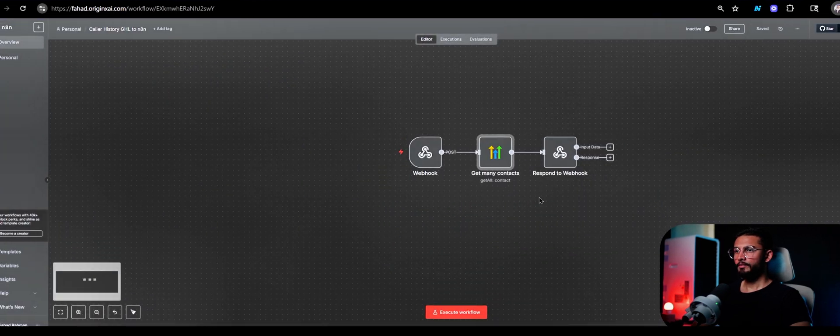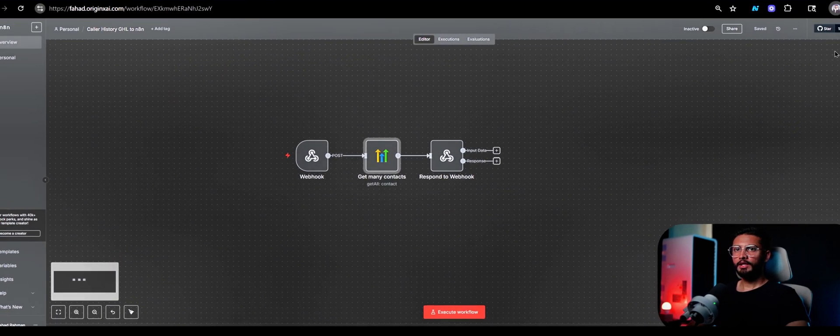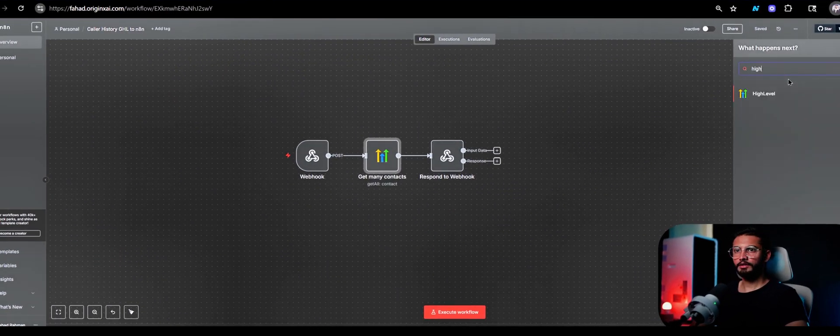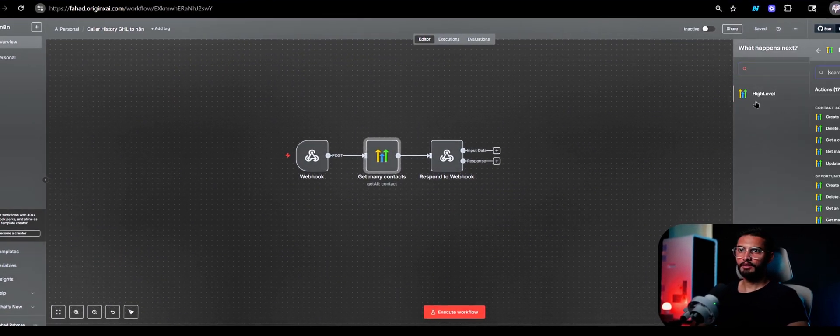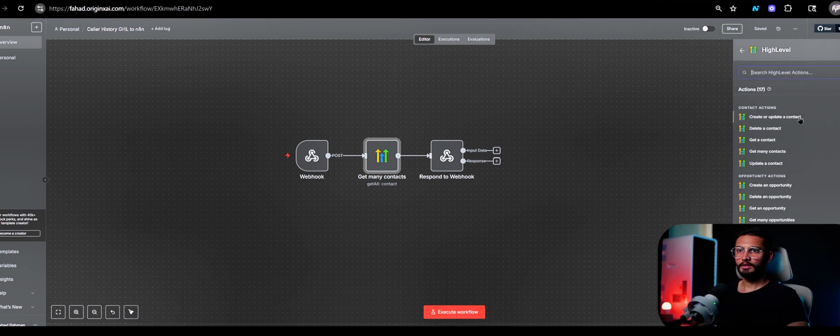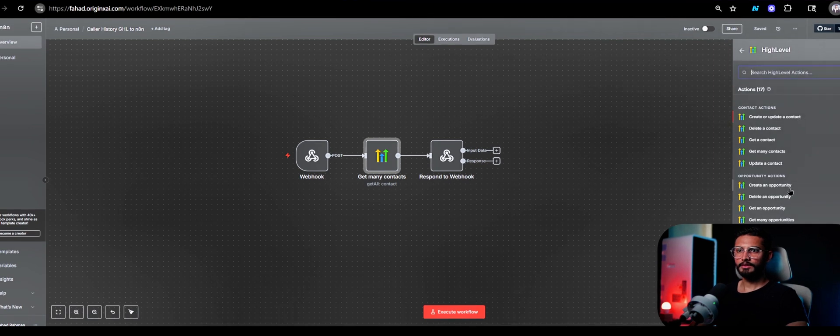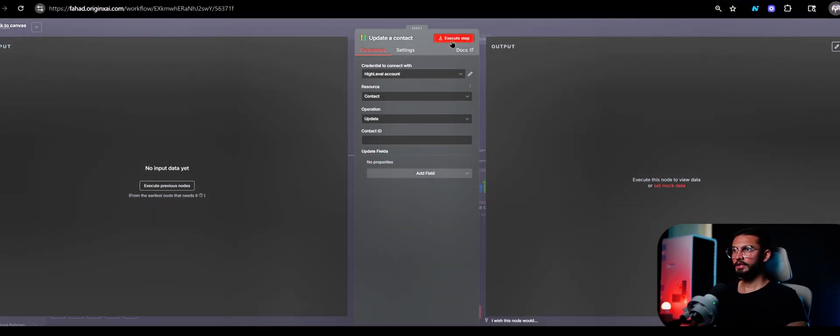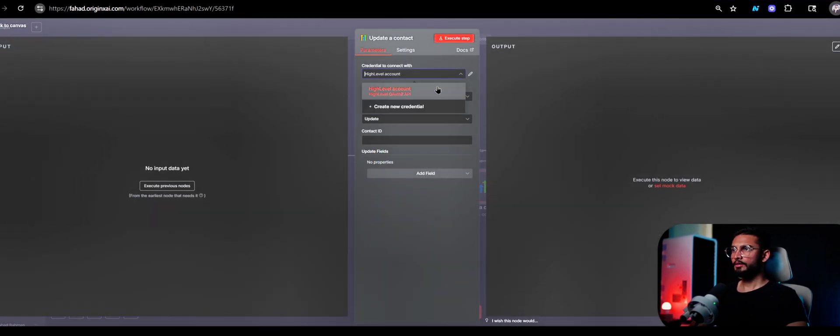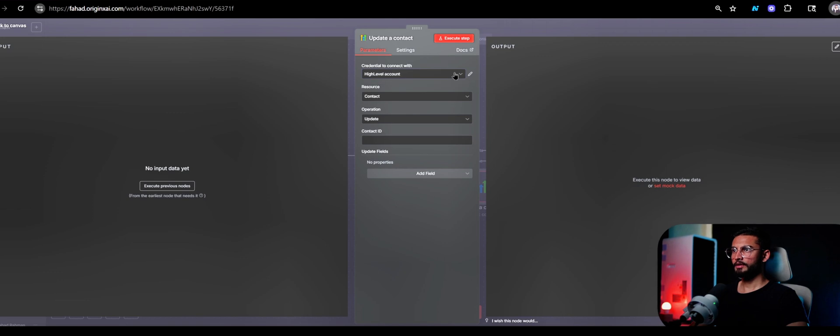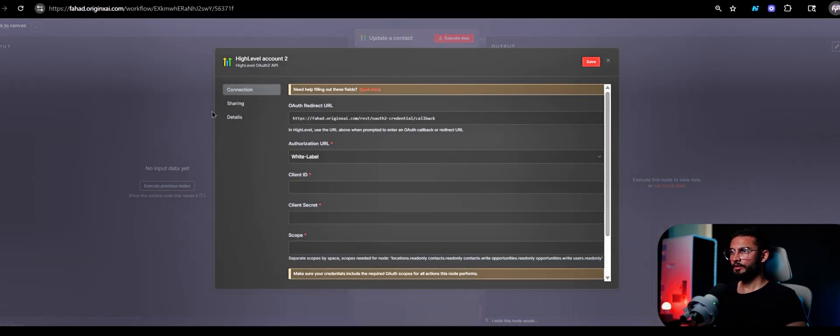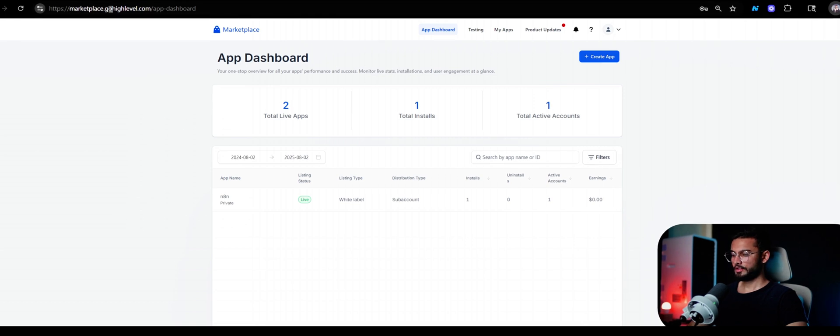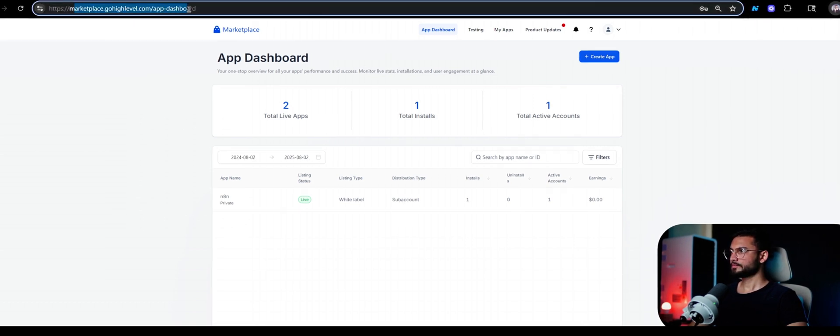I already have this connection where I'm getting all the contact data. Now the way you will add it is click on this add icon and search high level. I already have one credential but I'm going to add a new one, so create new credential.